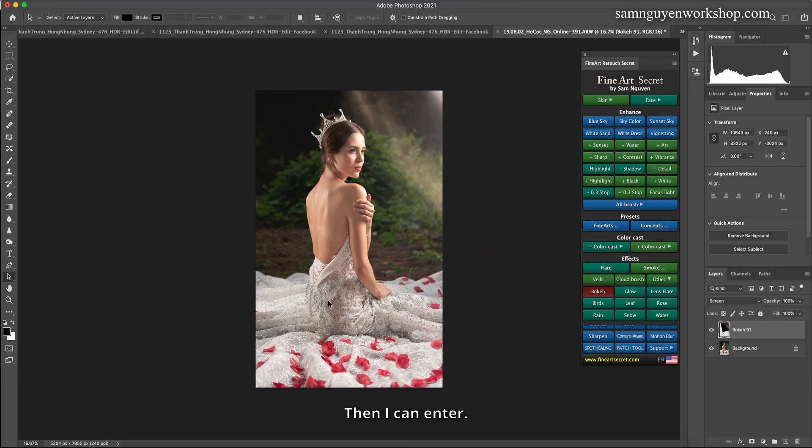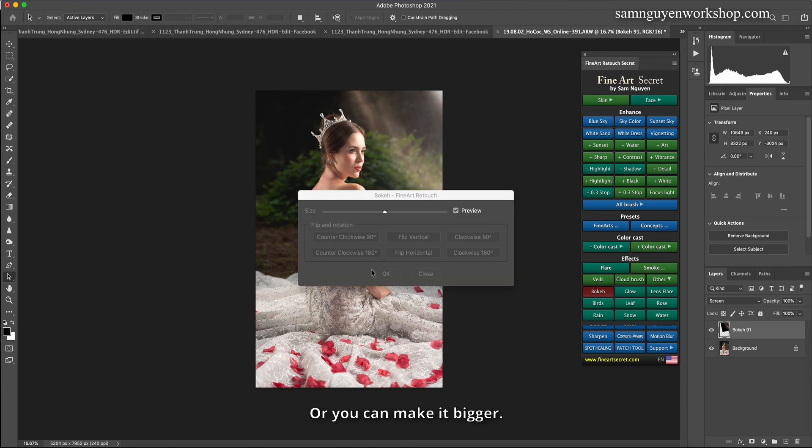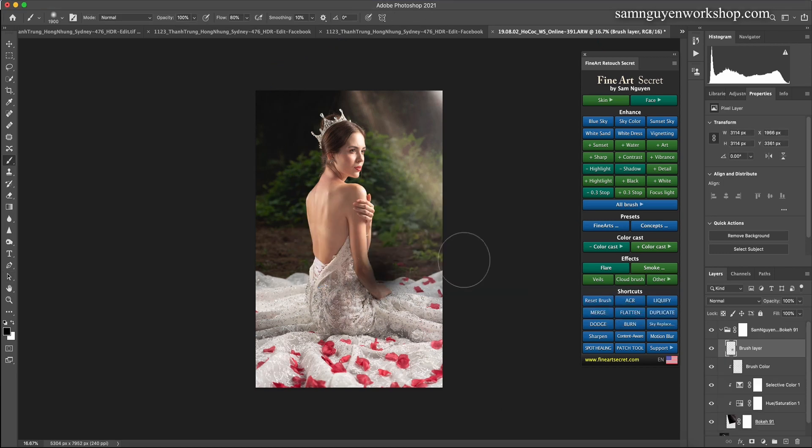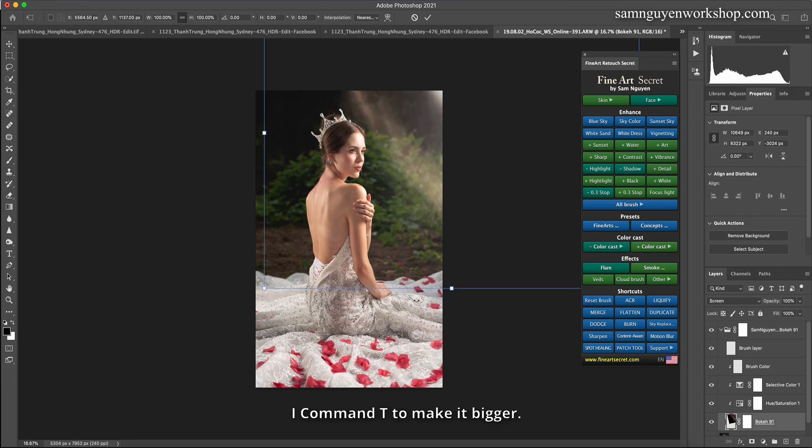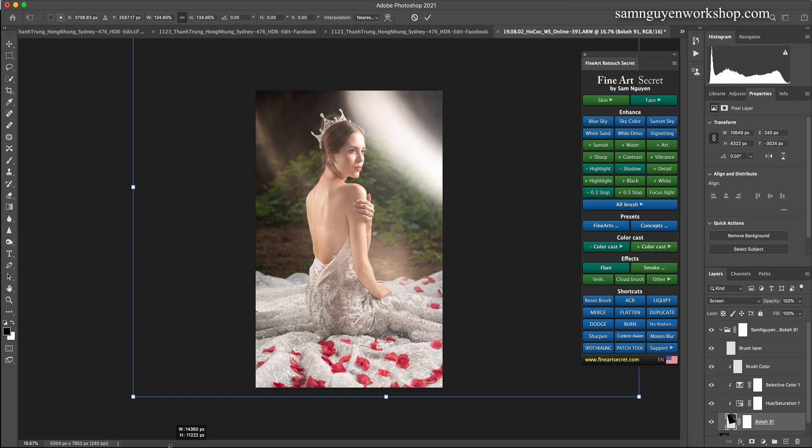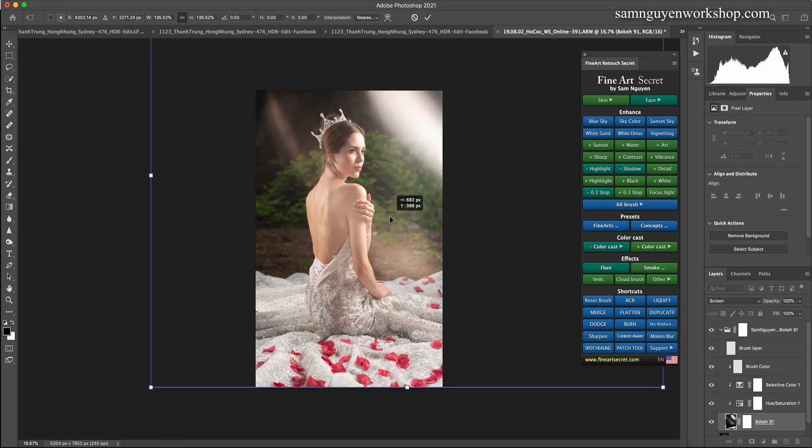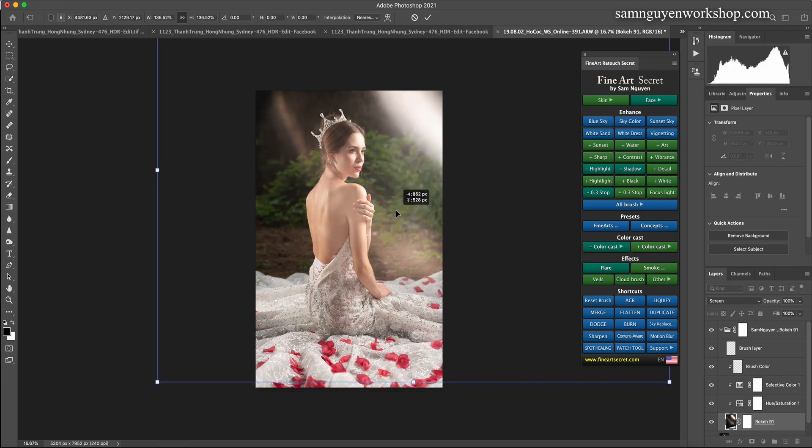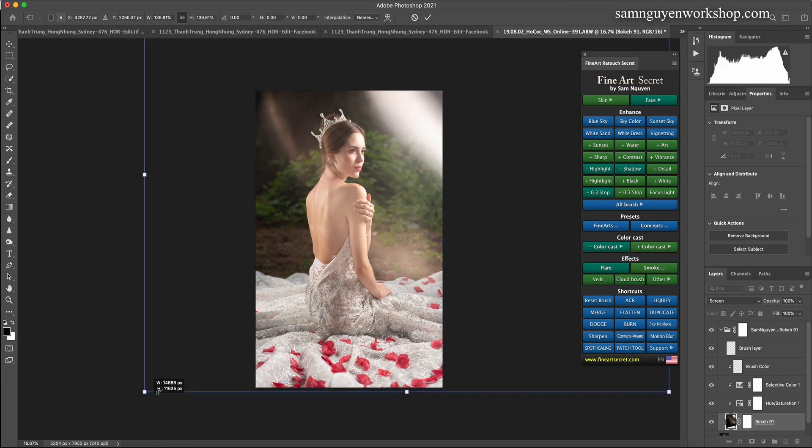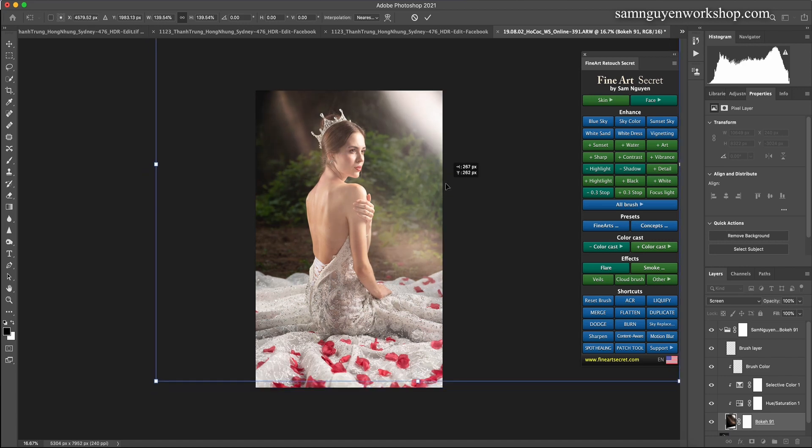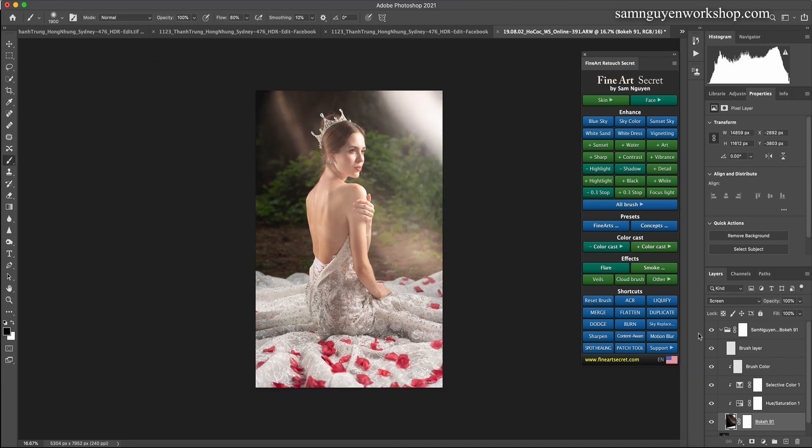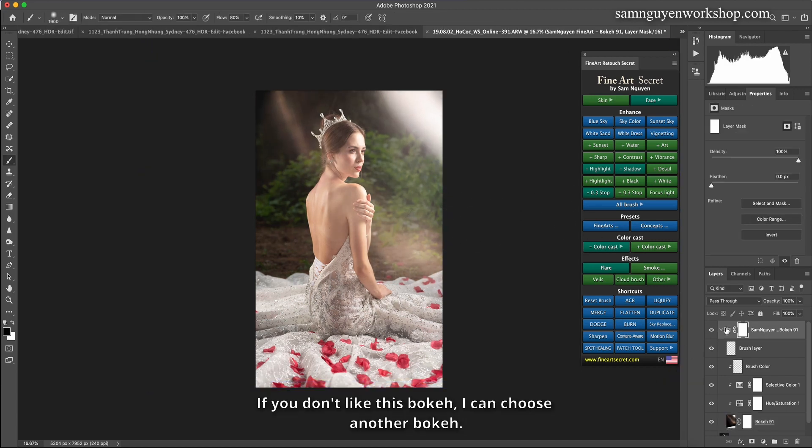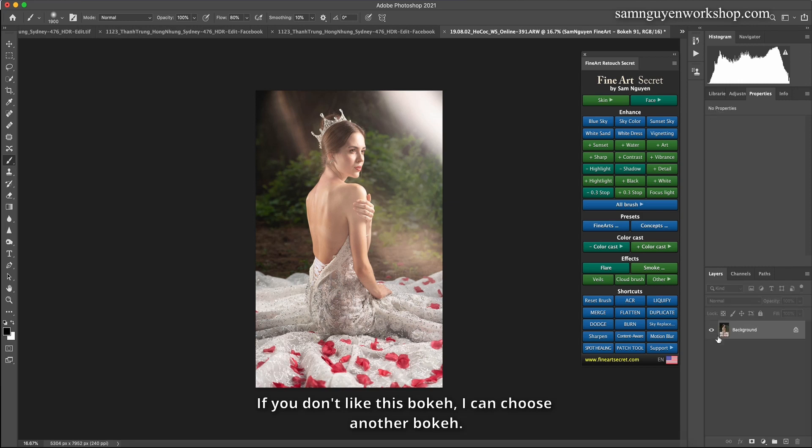Then I can enter, or you can make it bigger. I clicked on this bokeh. I command T to make it bigger. There are many ways I can add bokeh. If you don't like this bokeh, I can choose another bokeh.